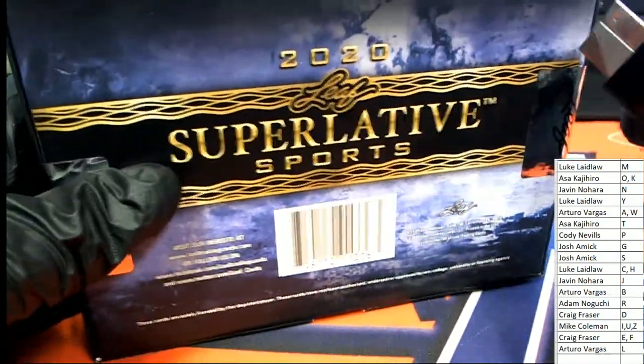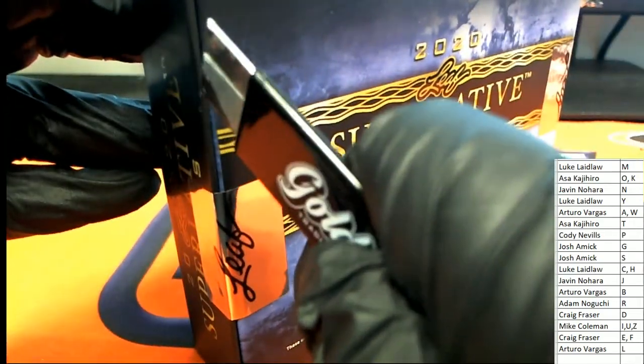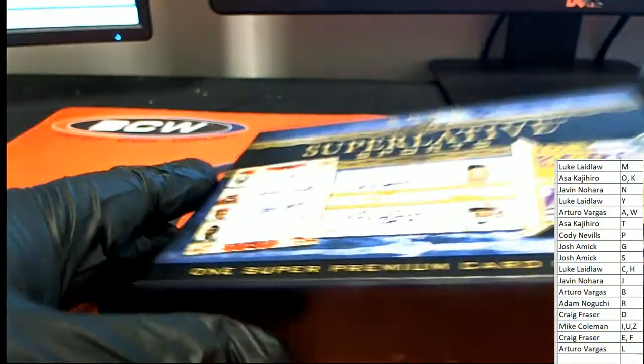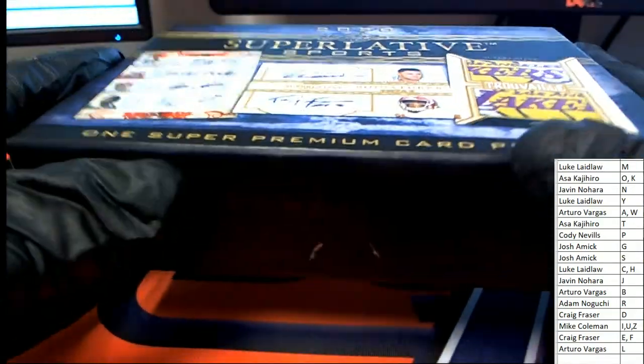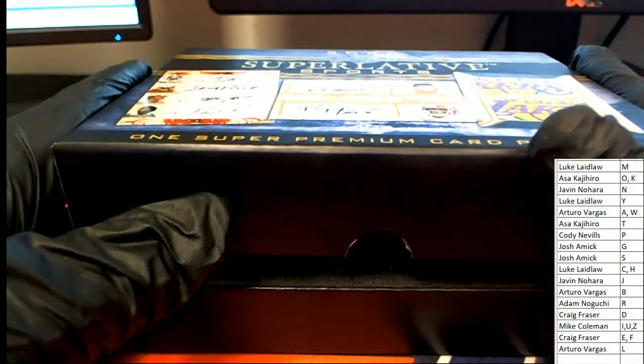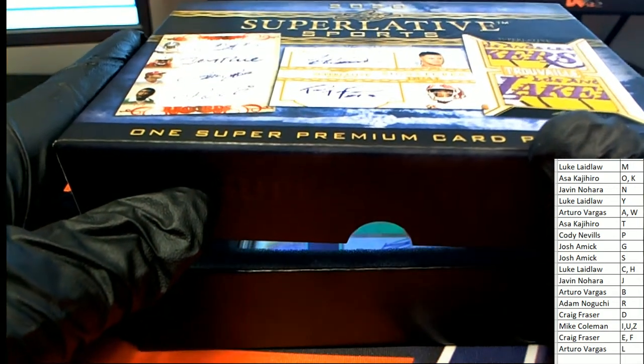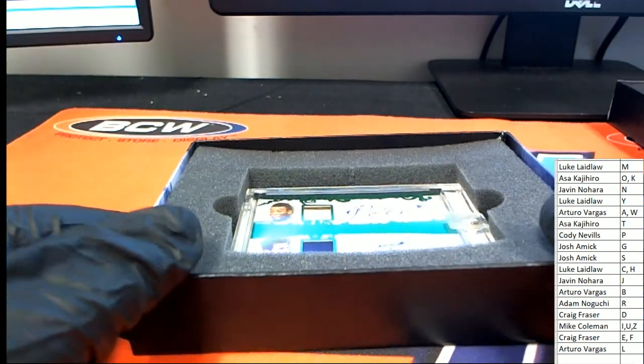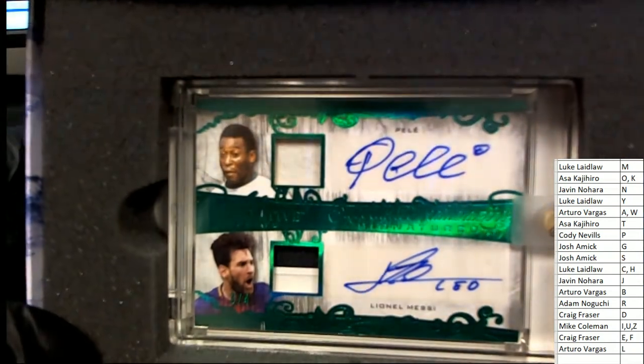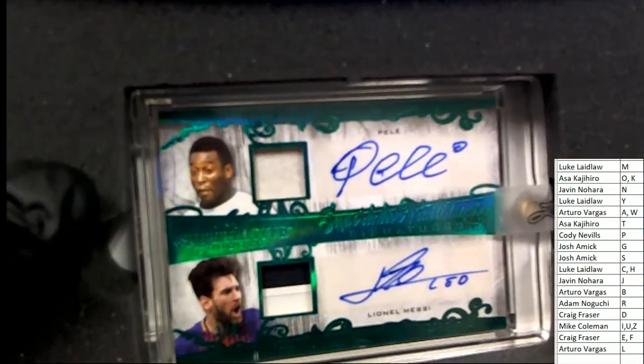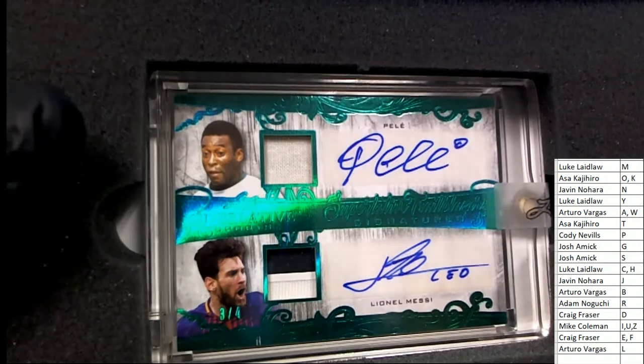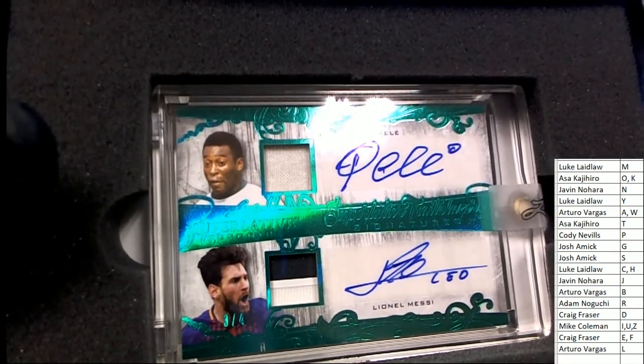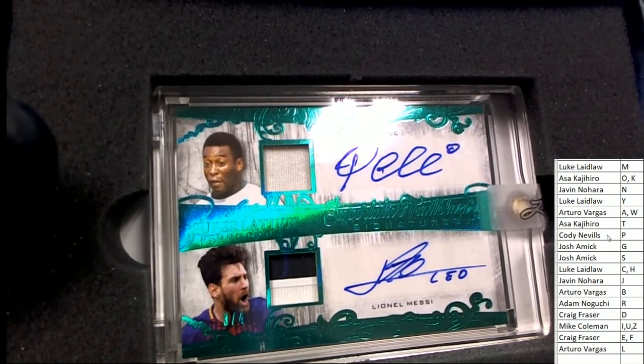Superlative! What's it gonna be? Who's it gonna be coming out of here in Superlative? Oh, I see Pele! Oh, and Messi! Oh my! What a great hit!